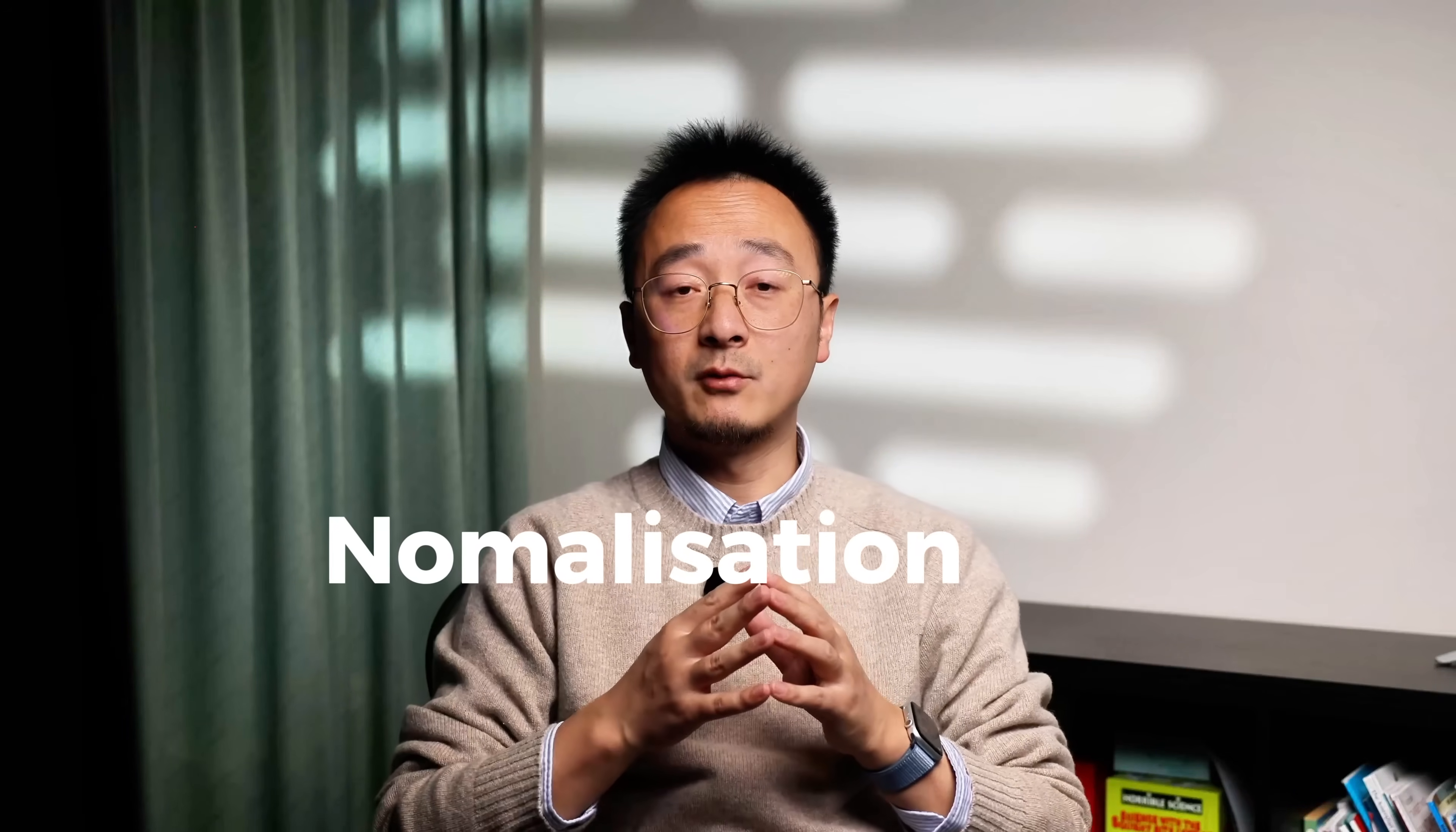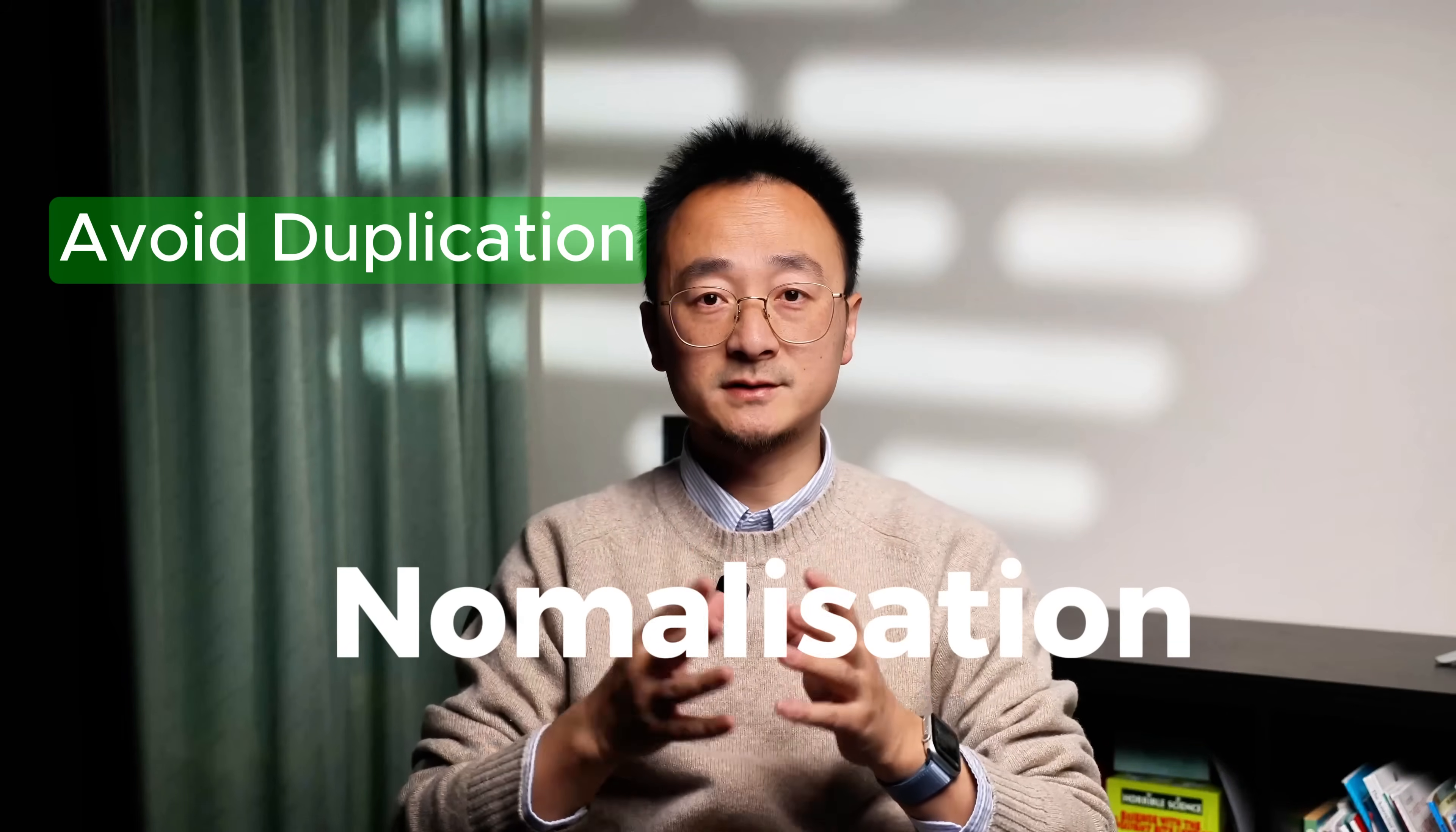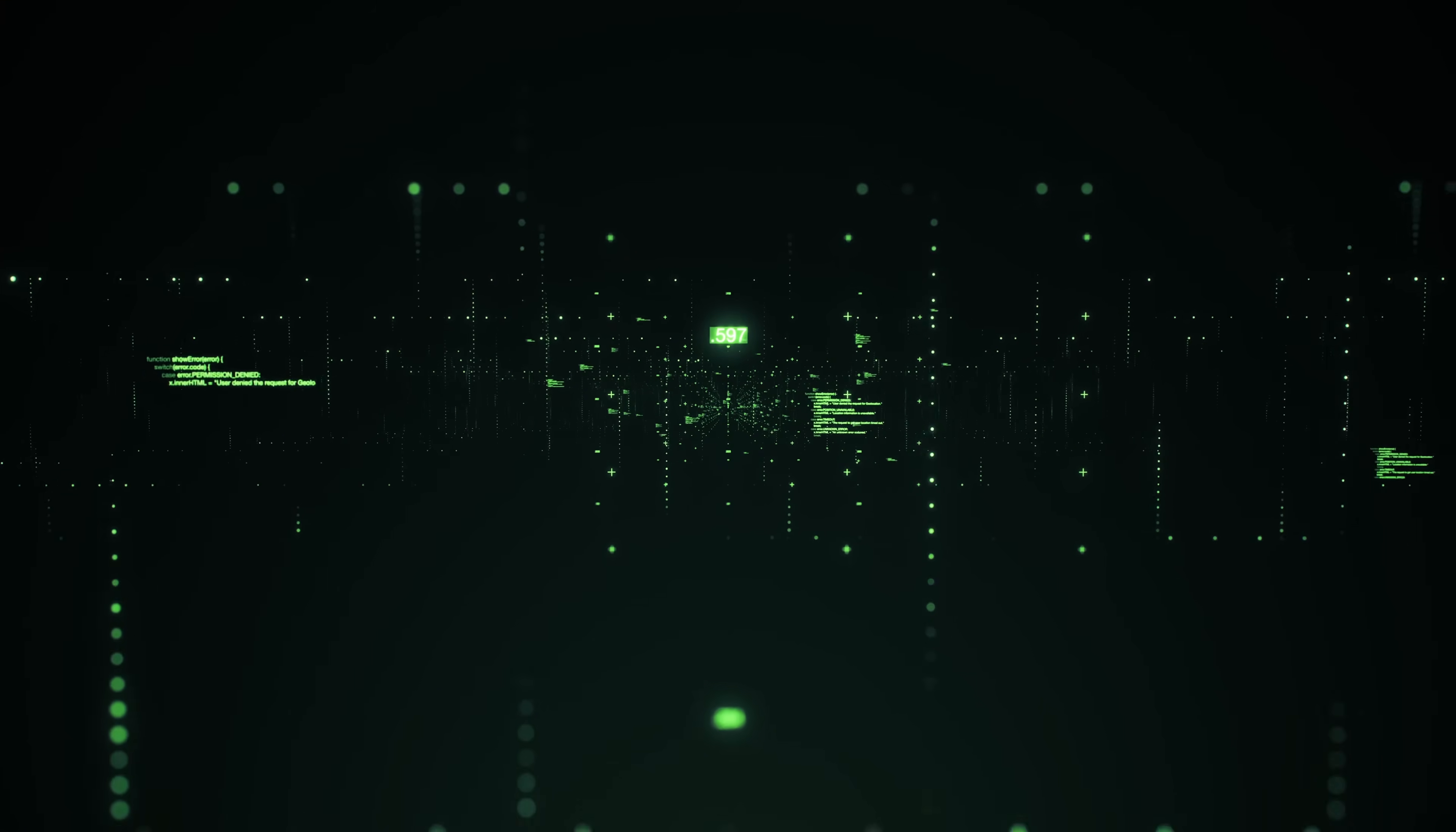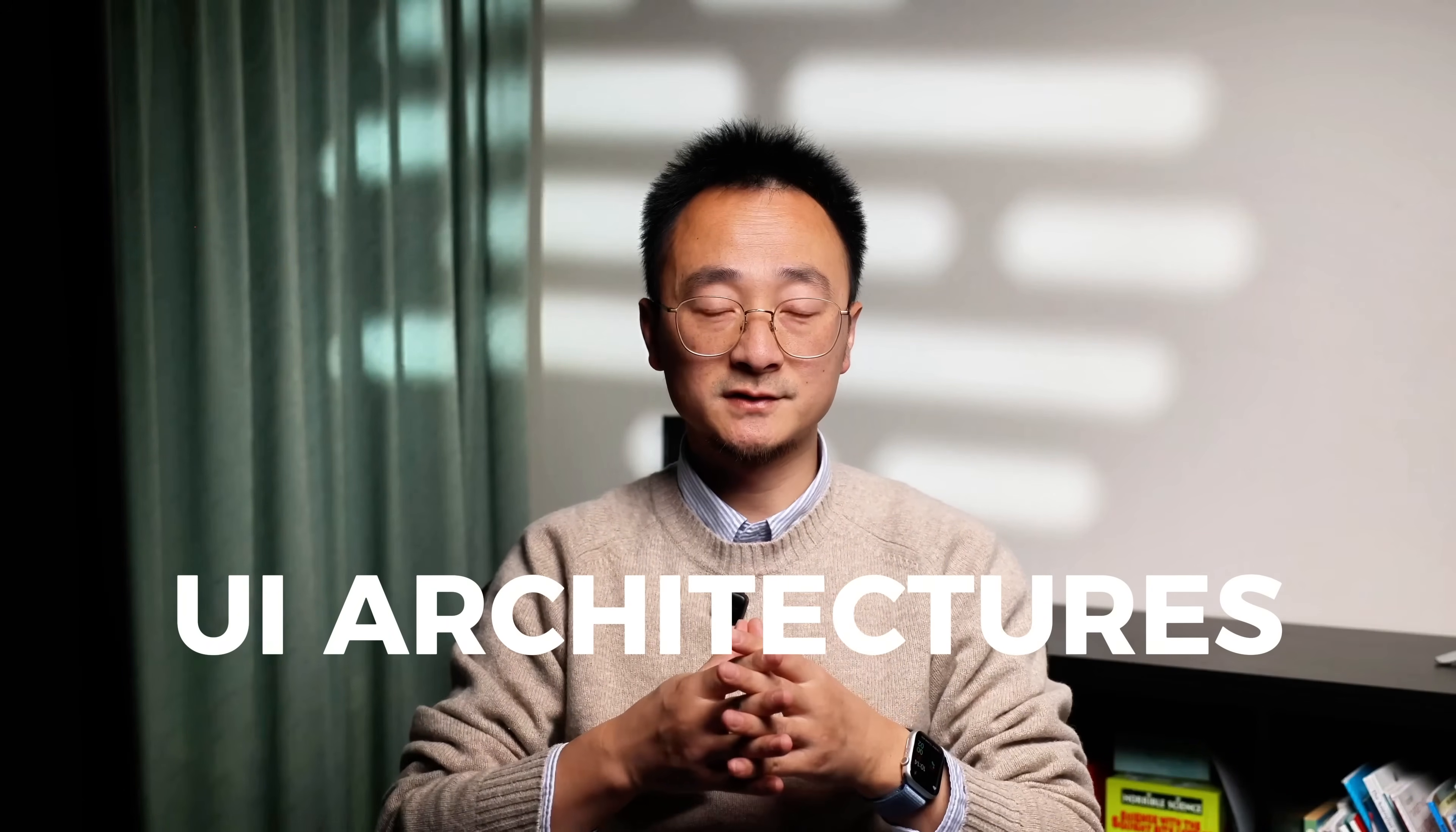Then we will normalize that data step-by-step, and see how it simplifies updates, avoids duplication, and makes your API or UI more predictable. By the end of this video, you will walk away with a solid, practical understanding of when and why normalization matters, how to implement it in your own code base, and how to apply this pattern to build better, scalable UI architectures. Let's get started.